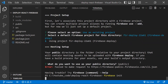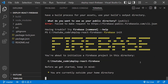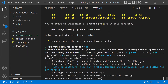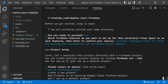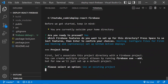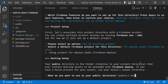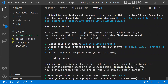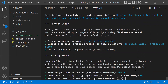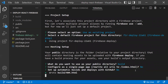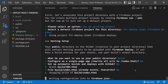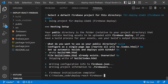Once again, run 'firebase init', navigate to the Hosting option (fourth option), press spacebar to select it, then Enter. Choose 'Use an existing project', select your project, and when asked for the public directory, type 'build' — that's the folder we're deploying. For all remaining options such as GitHub integration, answer No.